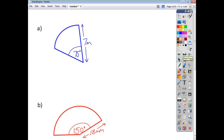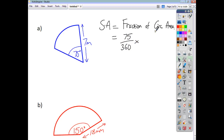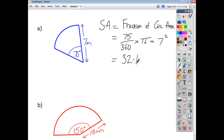Now let's have a look at a few more examples. This time we have a sector with an angle of 75 degrees and a radius of 7 meters. The sector area is going to be a fraction of the circle area. That fraction this time is 75 over 360. To find the circle area we do πr², and the radius is 7. When we work all that out, we end up with an answer of 32.1 m².